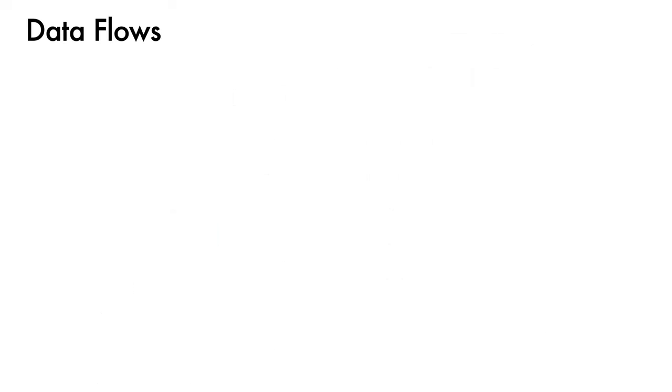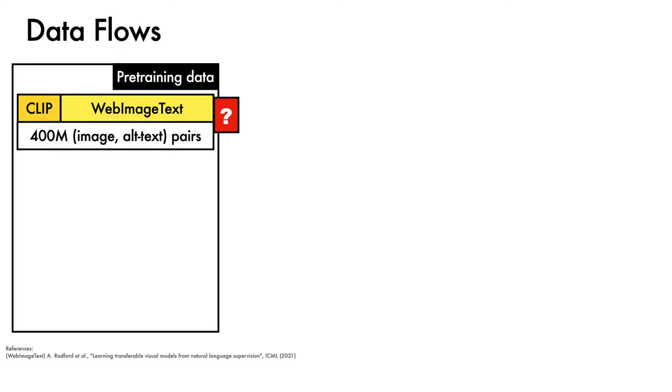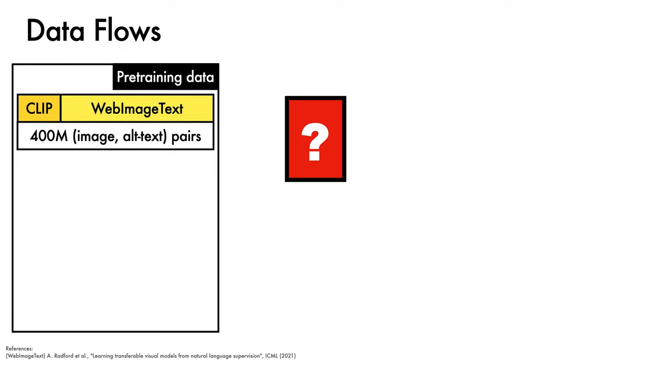Since this work involves a number of different data sources and label regimes, we'll next give an overview of how data is employed at different stages of ReCo. First, there is pre-training data. ReCo depends on CLIP, which was trained on WebImageText, a collection of 400 million image alt text pairs, which is not publicly available, but that we know has been curated to reflect common terms obtained from sources such as English Wikipedia and synsets in WordNet.